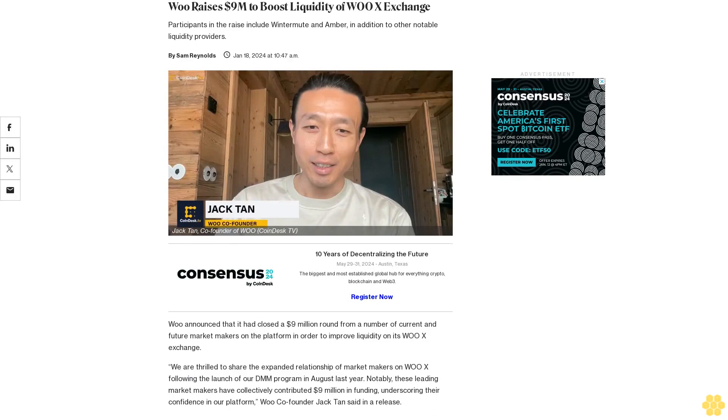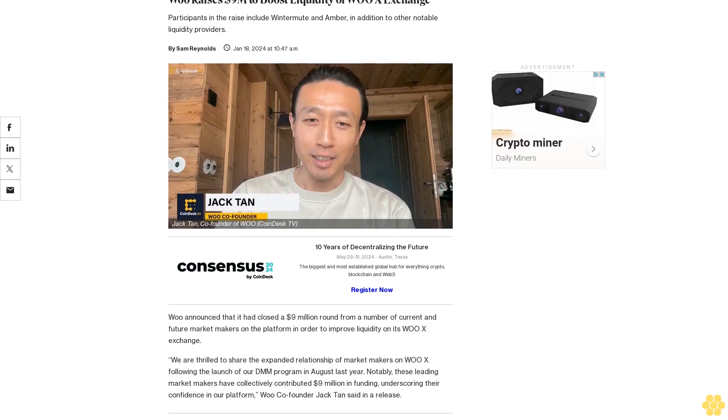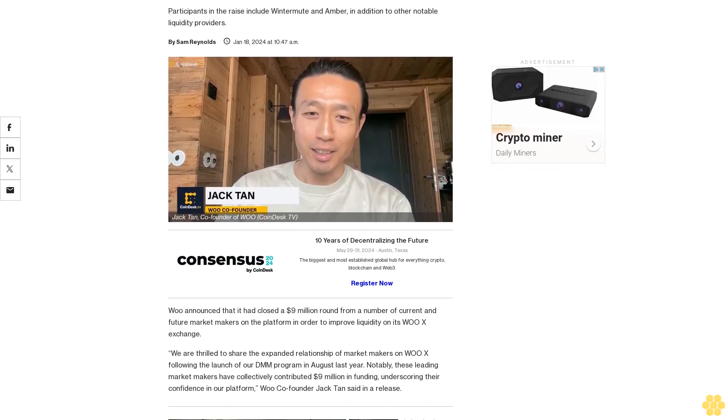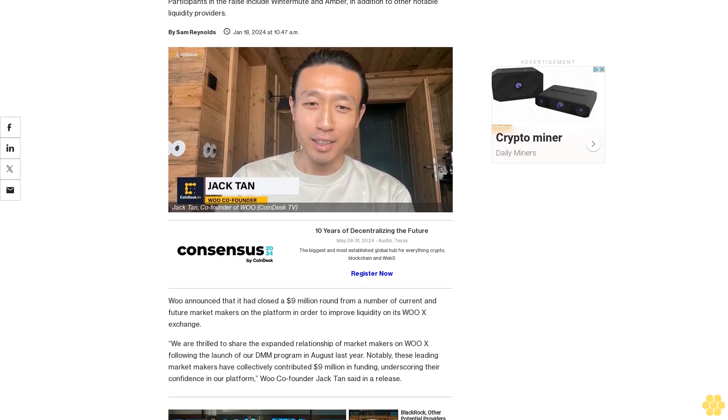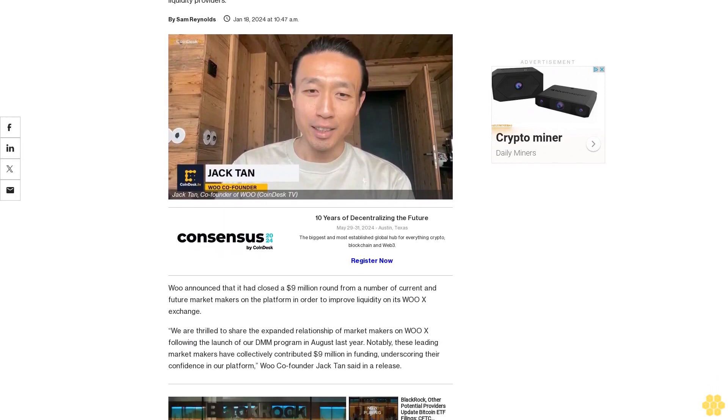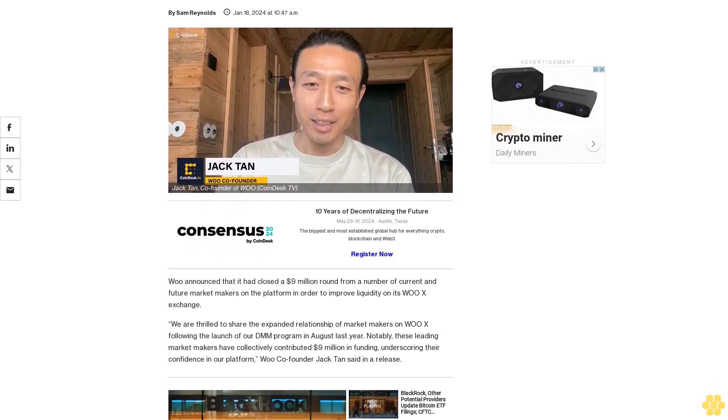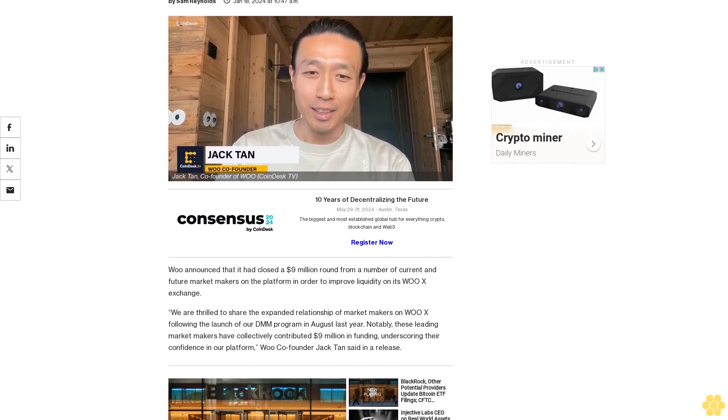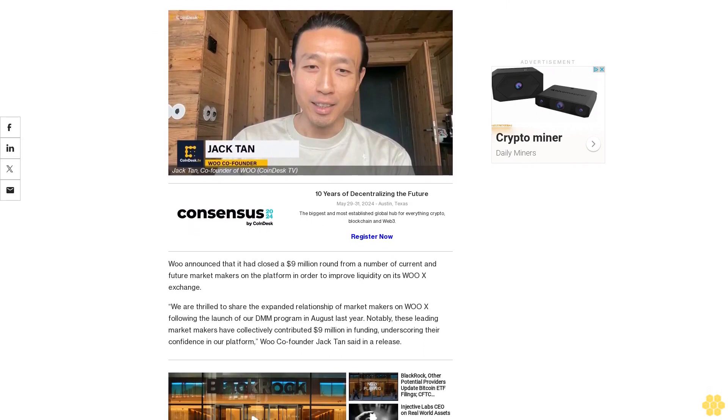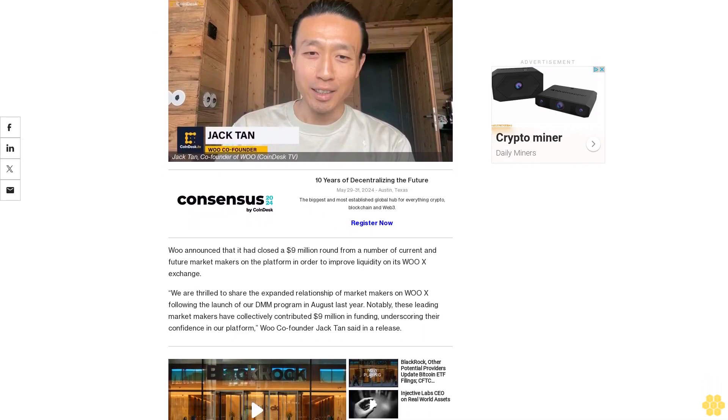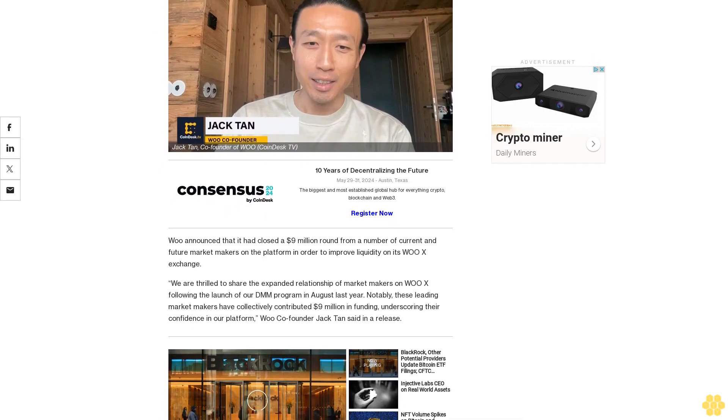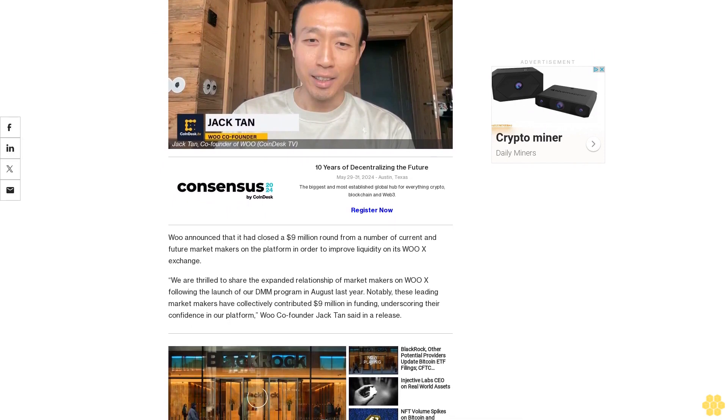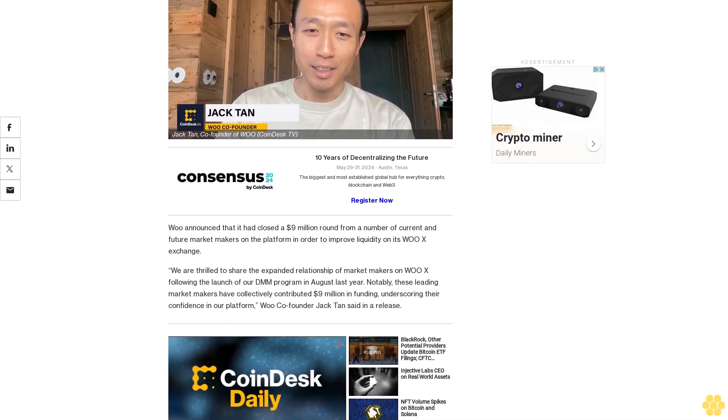WOX raises $9 million to boost liquidity for exchange participants. The raise includes Winter Mute and Amber, in addition to other notable liquidity providers. WOX announced that it had closed a $9 million round from a number of current and future market makers on the platform in order to improve liquidity on its WOX exchange.